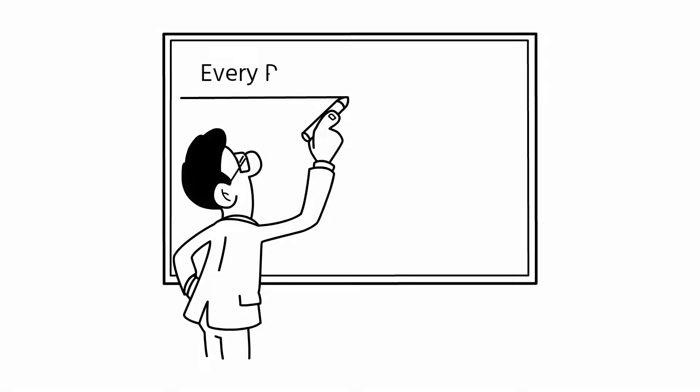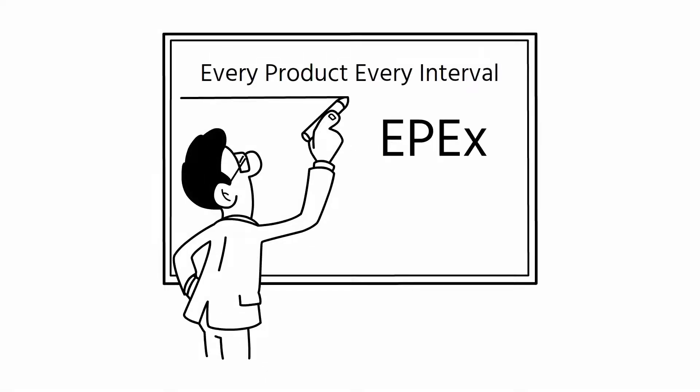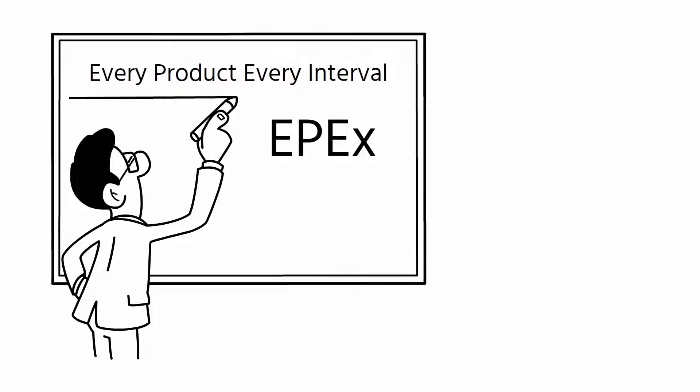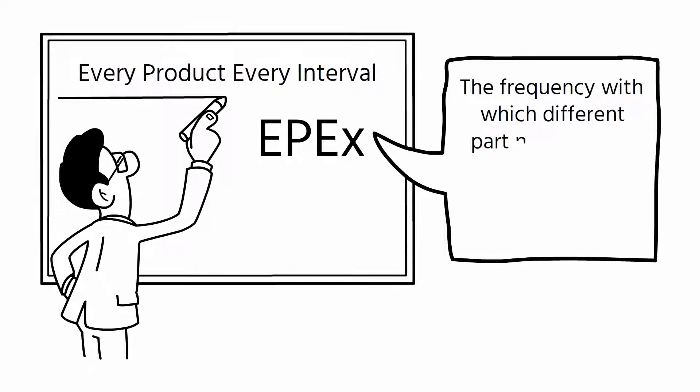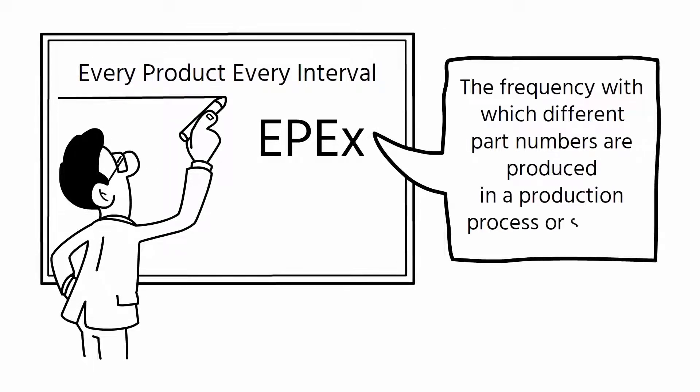Today, I am going to talk about Every Product Every Interval, or EPEX for short. EPEX is the frequency with which different part numbers are produced in a production process or system.